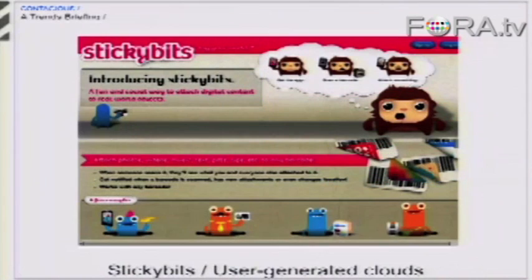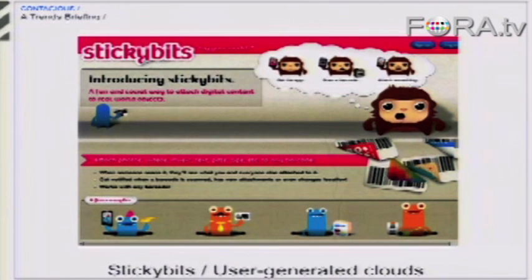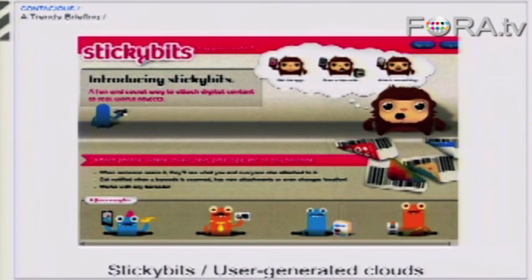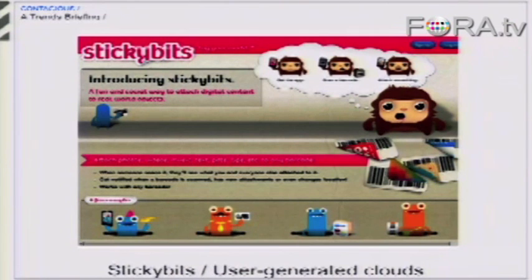Is anyone here familiar with Sticky Bits? Okay, good. Sticky Bits is kind of awesome. If you don't know it, go and check it out. It's a new application for Android and iPhone. It's completely free. The way that Sticky Bits works is it lets you scan any barcode on any product, any consumer product. You scan the barcode with this application.